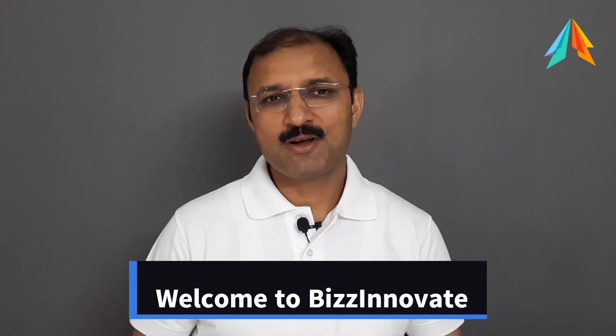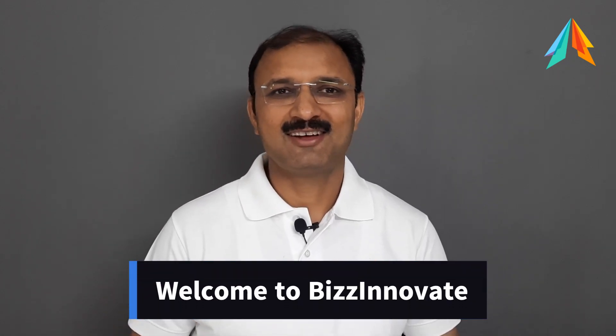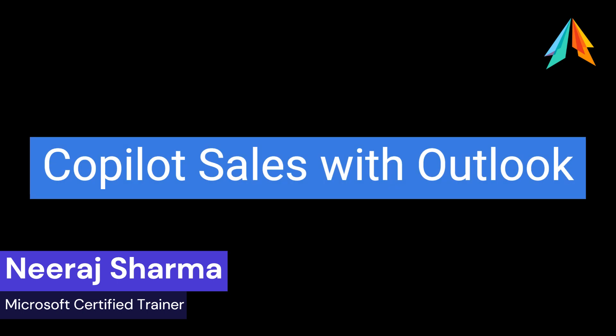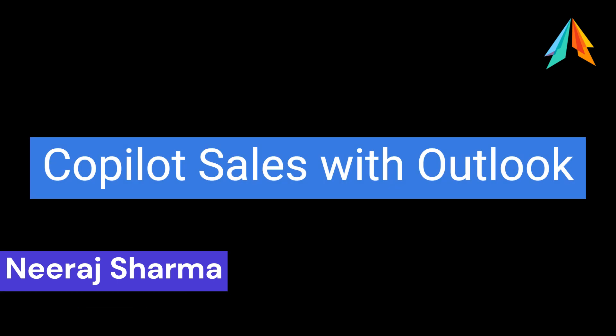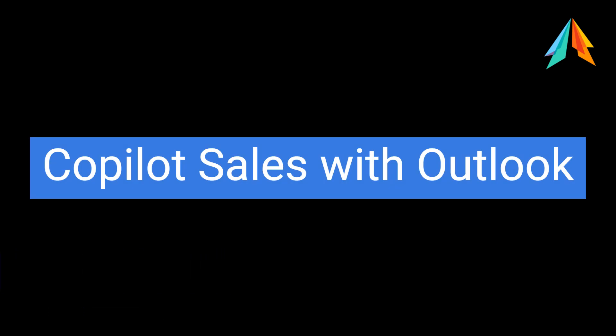Hello everyone, welcome to BizInnovate. I am Neeraj. Our today's video is about Sales Copilot in Outlook.